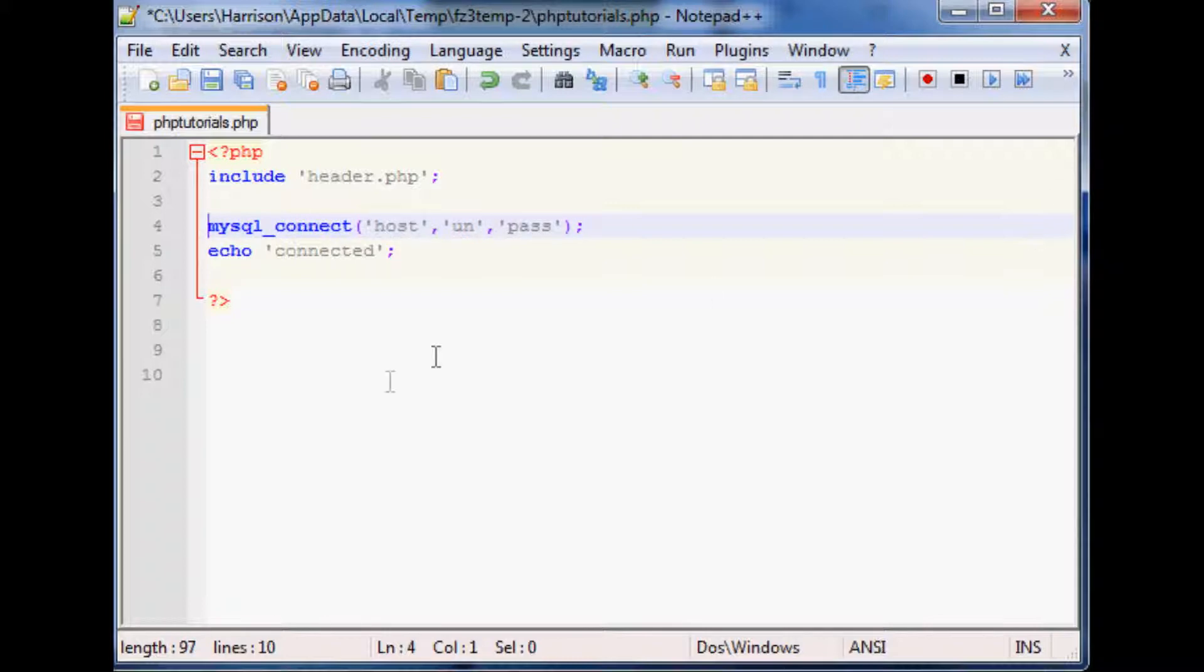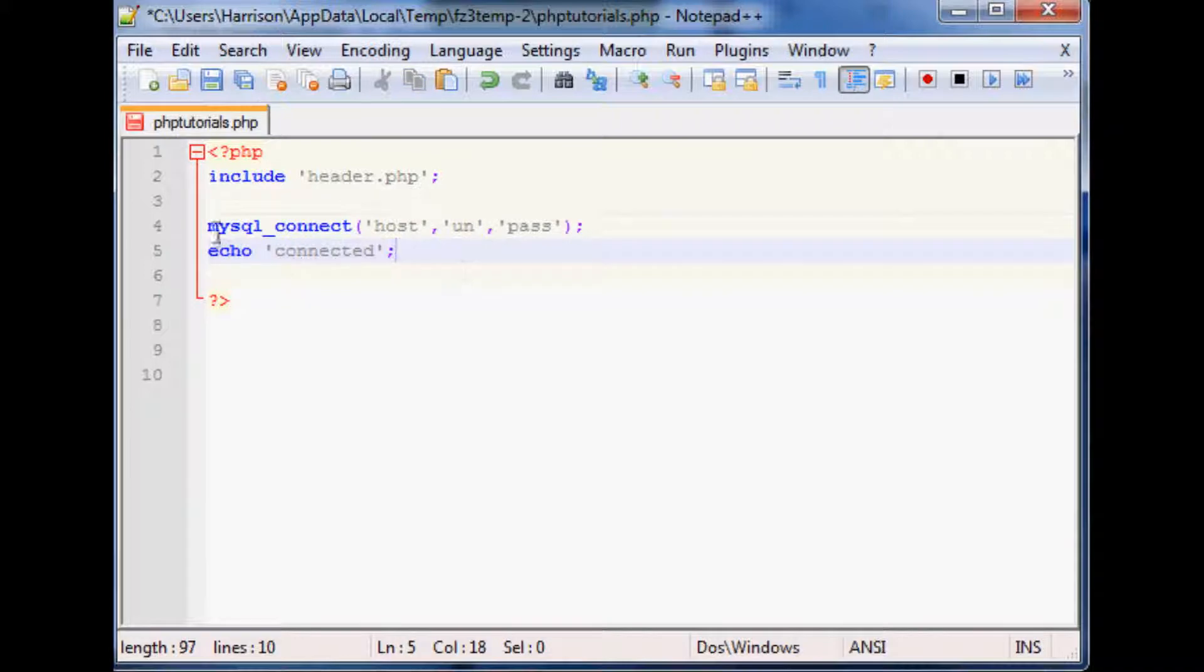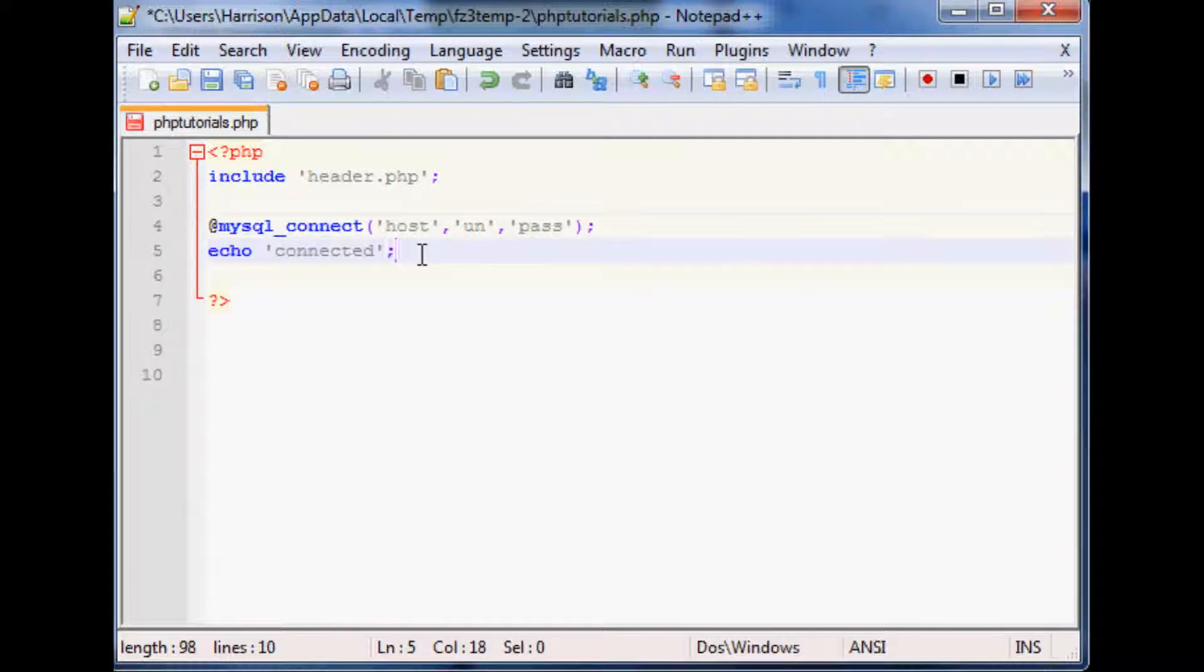So you might not want to do that for security purposes. So whenever you're just developing on your own it's okay, but if you actually have like a public script you might want to put the at sign in front of that and that'll kind of silence the error.